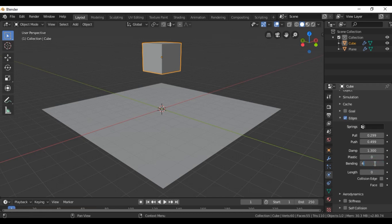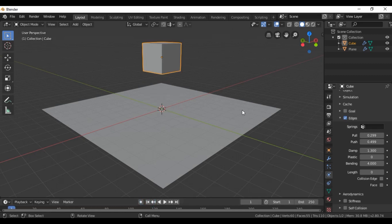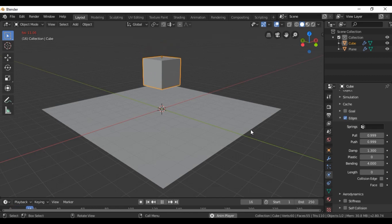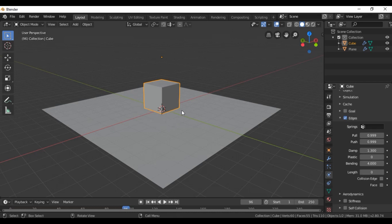Let's increase Bending further — set it to four and see what happens. Then let's also increase the Pull and Push options. When we increase Pull and Push together with Bending, we can see that our scene looks much more like a real soft body simulation.